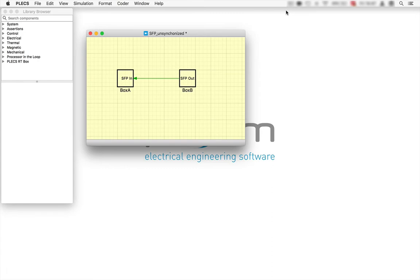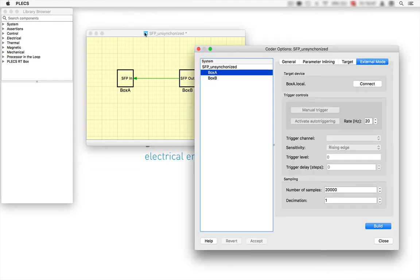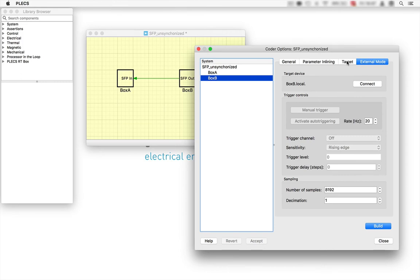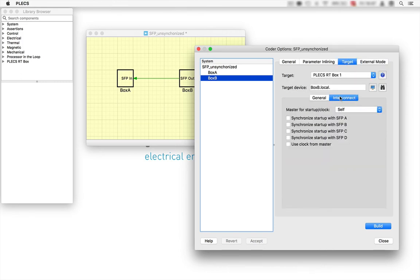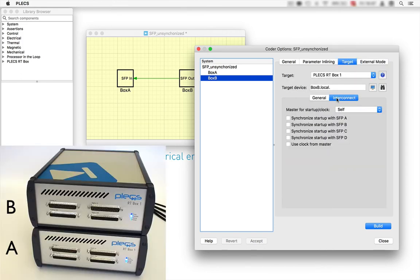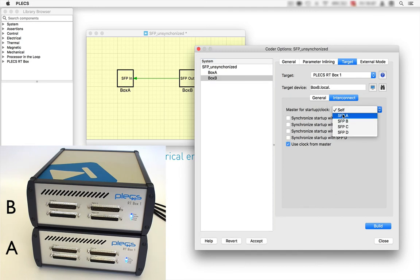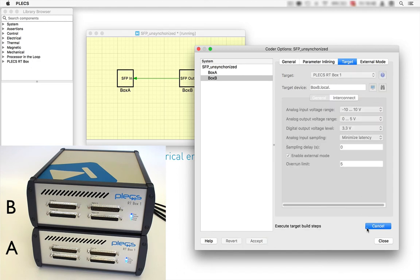Now let's create the synchronous execution of both models. Therefore, we need to go to the coder tab and make box B use the same clock as box A. In the interconnect tab, select use clock from master and the corresponding SFP port A. After this, click build and wait until box B has restarted.